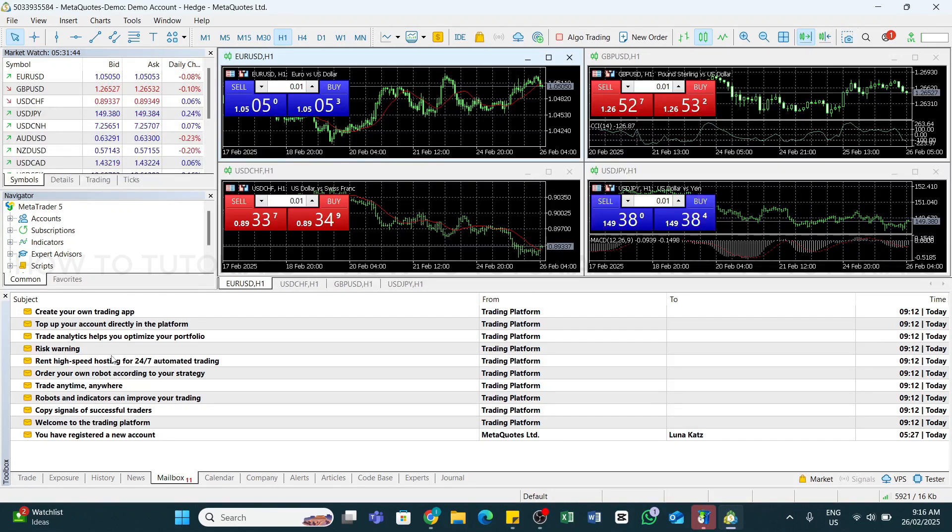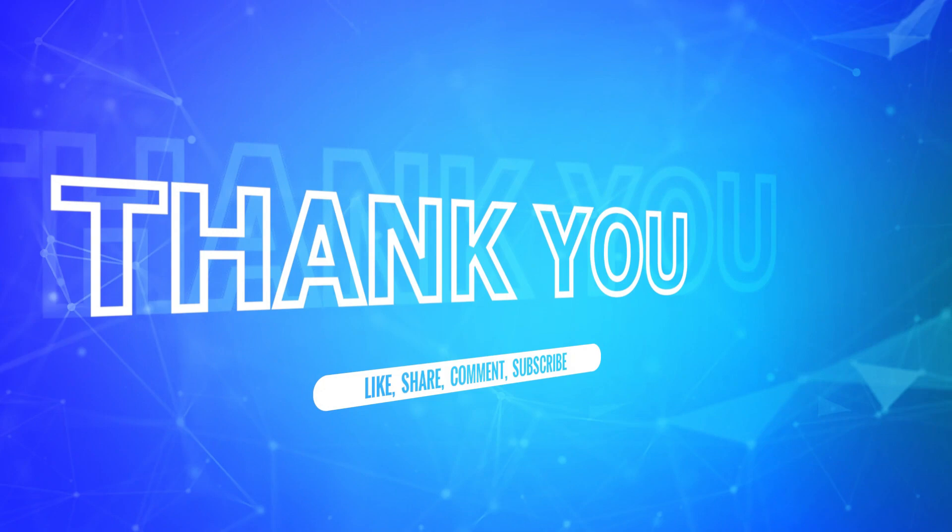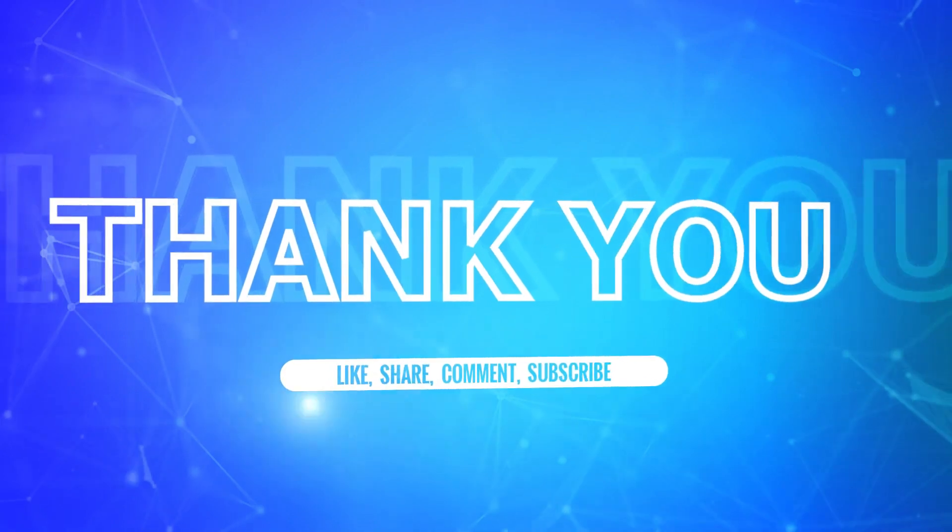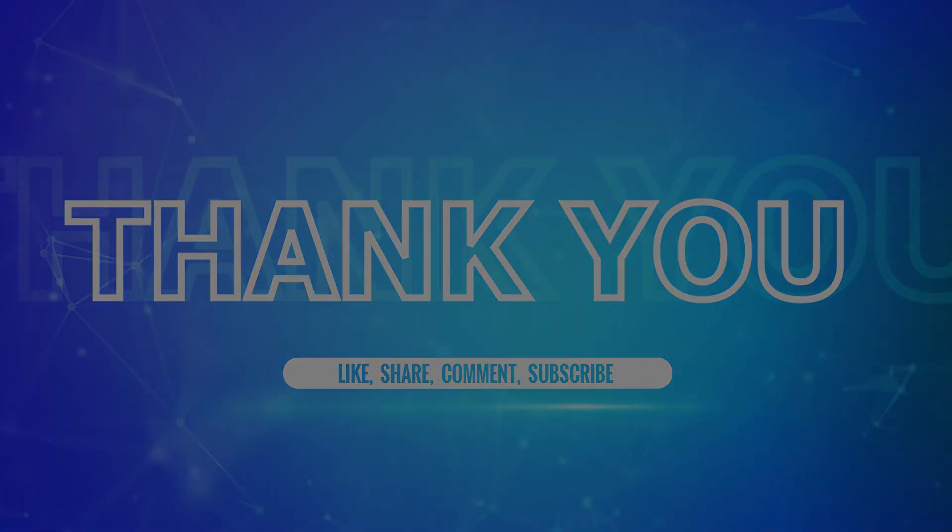I hope this tutorial was helpful. If yes, don't forget to like, share, and subscribe to our channel. Also hit that bell icon to never miss any updates from us. Thank you for watching.